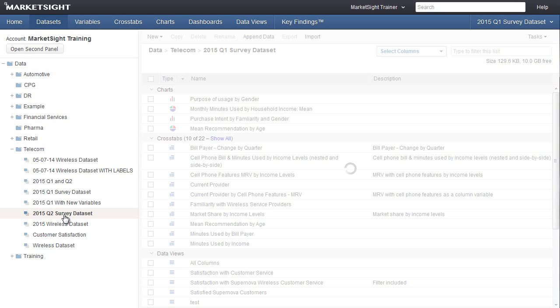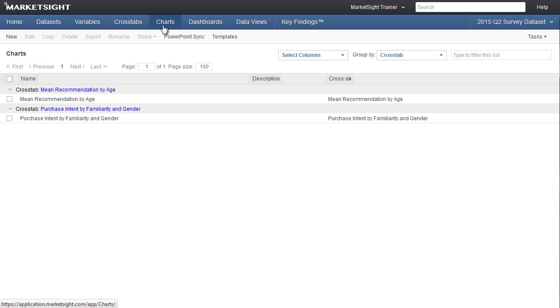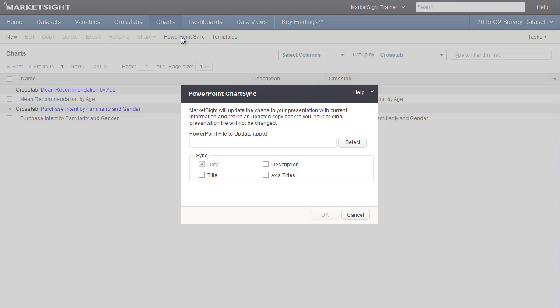For the purposes of this demonstration, we'll switch to the updated dataset. Now you have charts online in MarketSite that have been updated and you need to update the charts in your offline PowerPoint presentation. Now we'll perform the chart sync. First, click the PowerPoint sync button on the charts page.